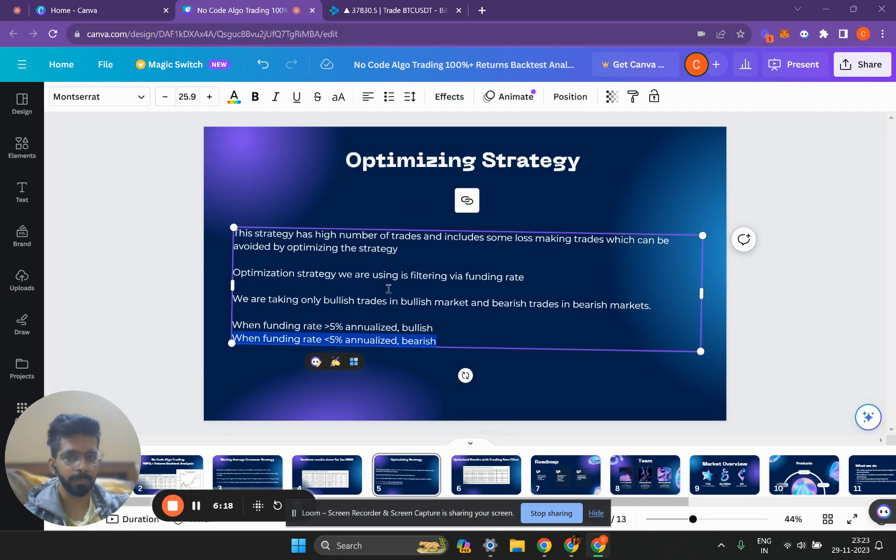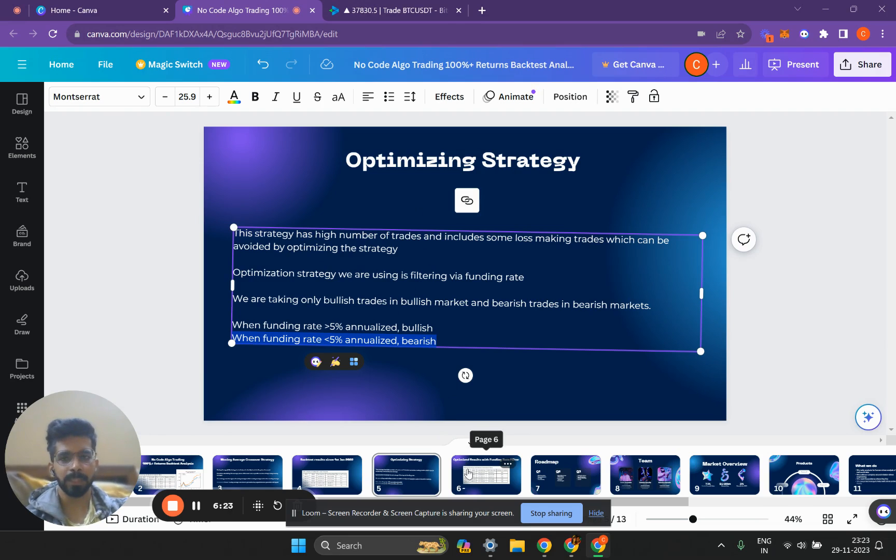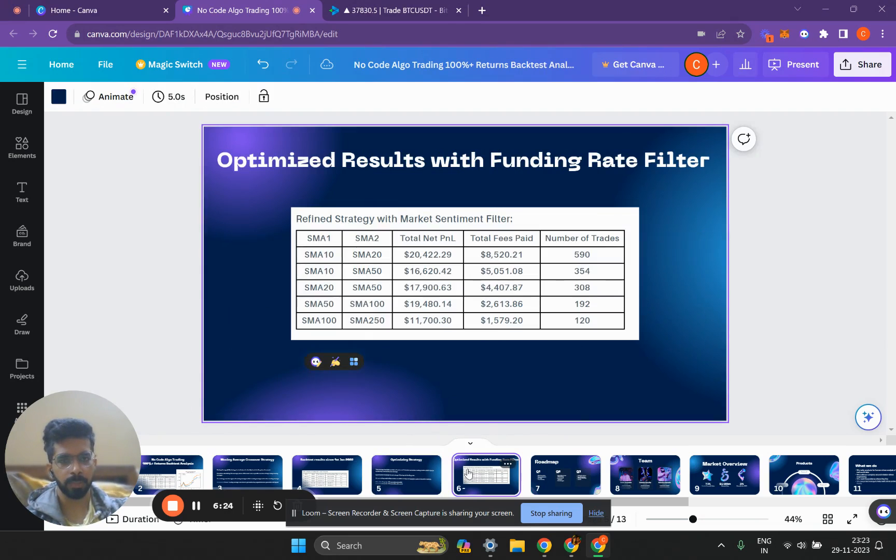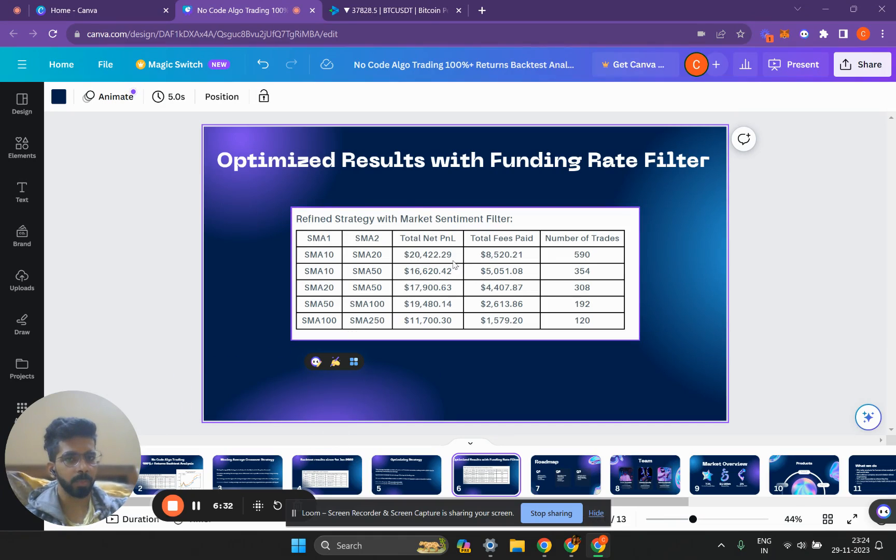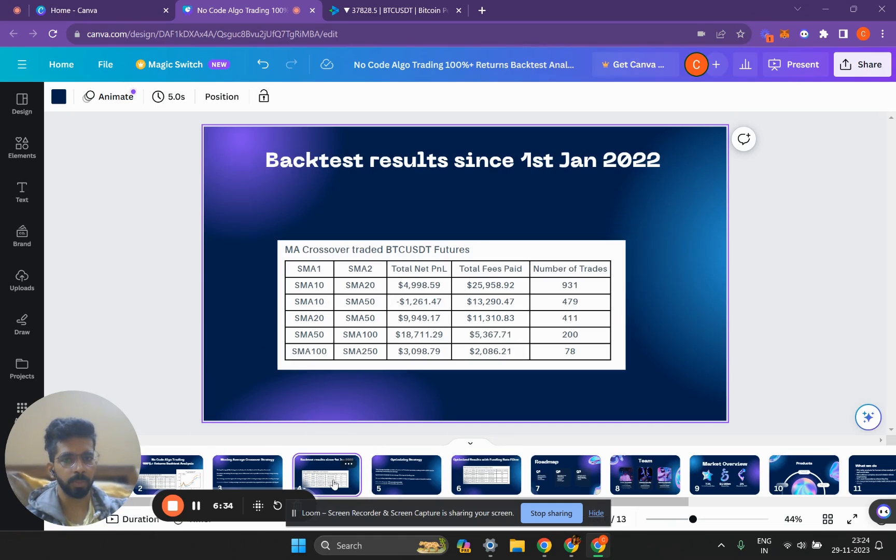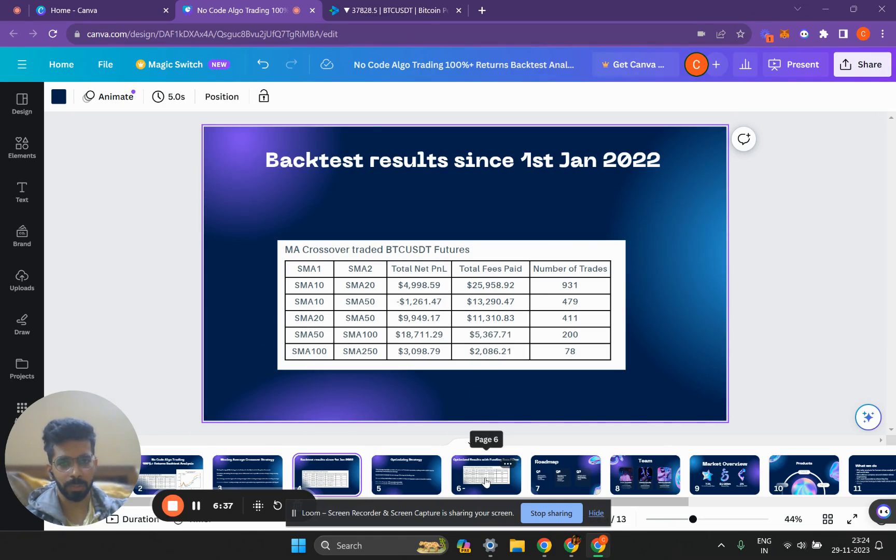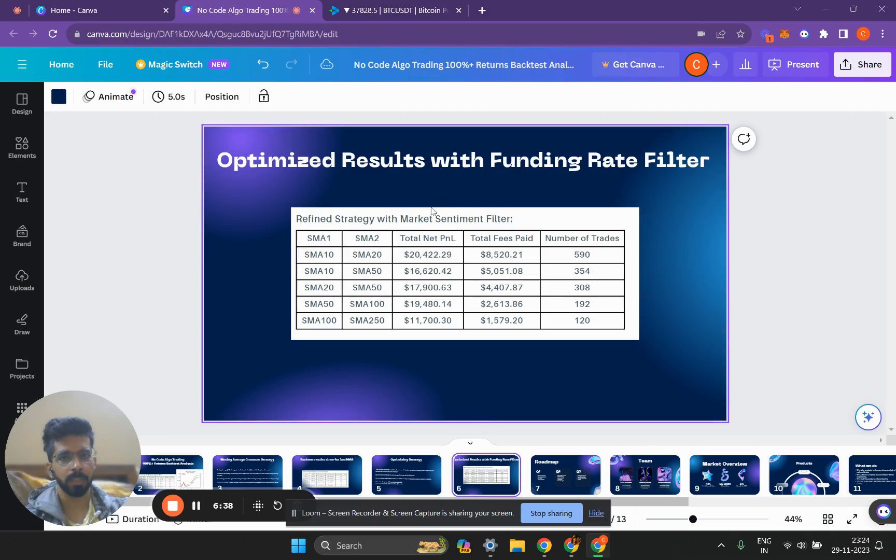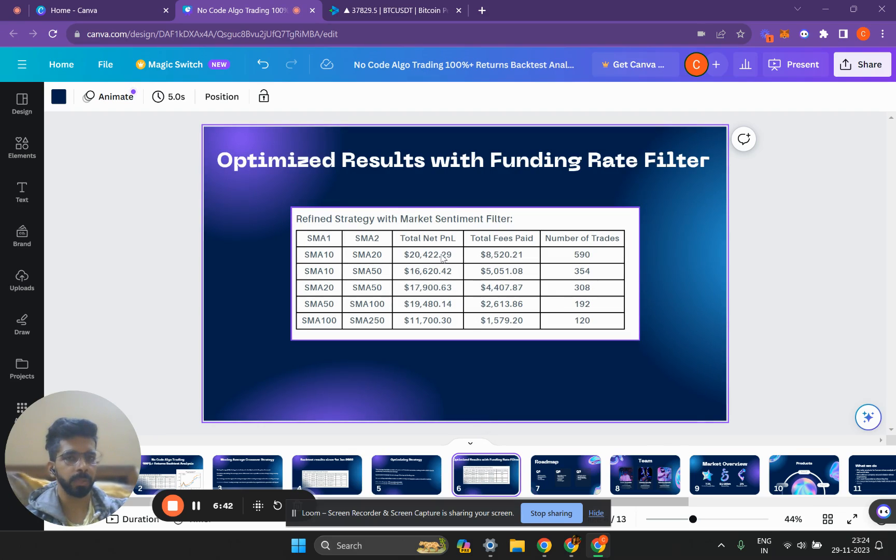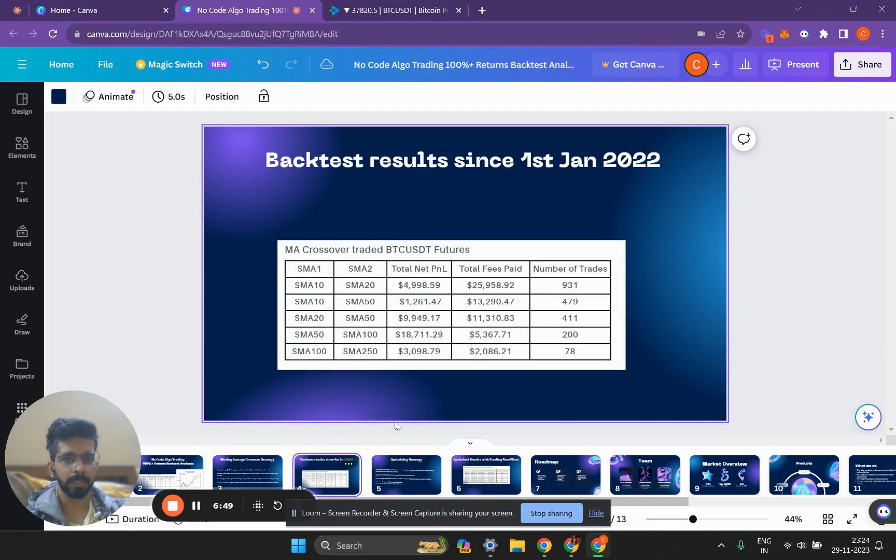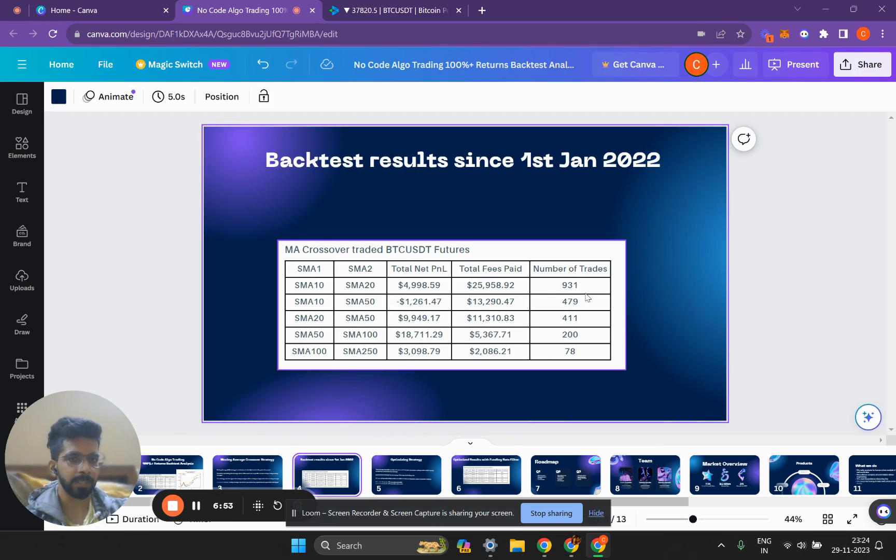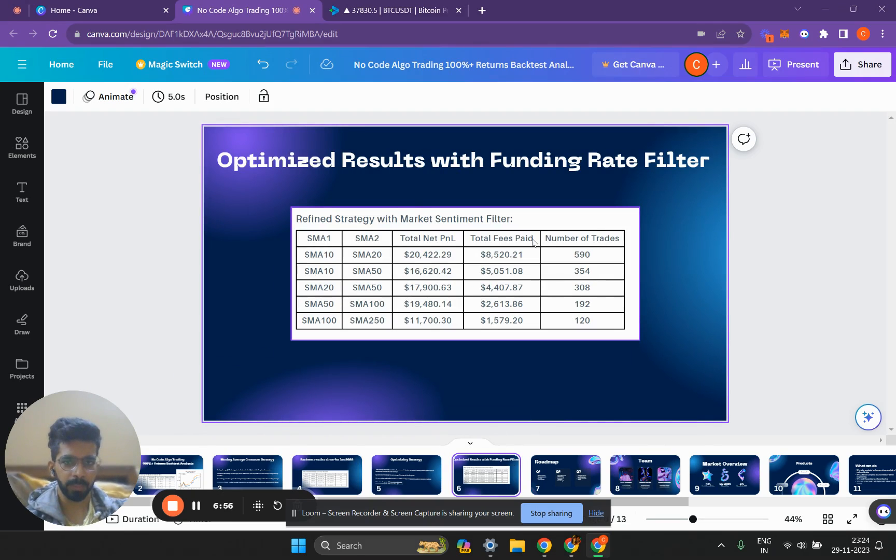A lot of trades that were moving sideways will be cut out. Here are the results. The SMA 10 and SMA 20 strategy now has a total net P&L of $20,000, which is a very big improvement from the $5,000 earlier. This is almost a 100% return on the quantity of one Bitcoin since 2022. The total fees has also reduced to just $8,000, and earlier it was $25,000. The number of trades has reduced from 931 to 590.